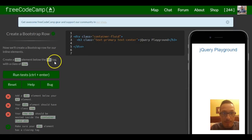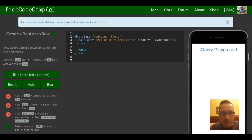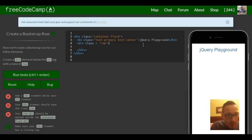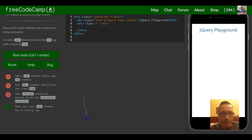So below our h3 tag, they want us to create a div with class row. It says: add a div element below your h3 element — we did that. Your div element should have a class of row, and your row div should be nested inside the container-fluid div. So we're good for this one.